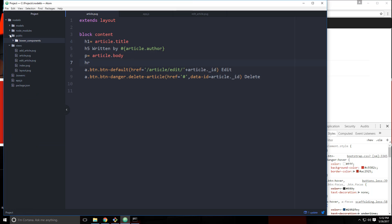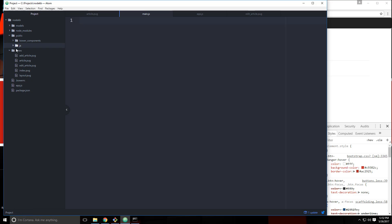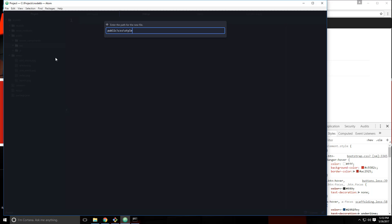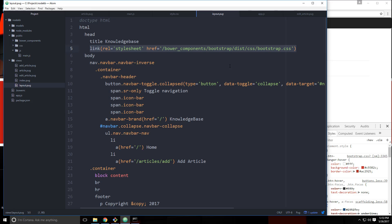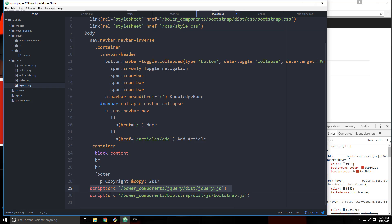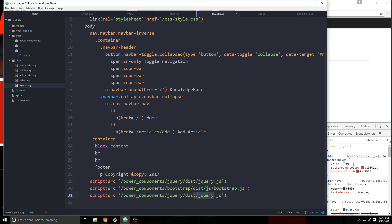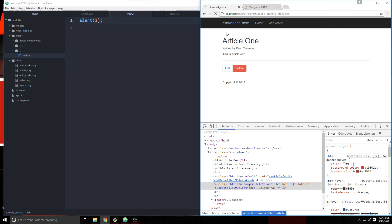The file we're going to use will be in the public folder. Let's create a new folder in public called JS and a new file called main.js — this is basically the client-side JavaScript file. Let's also create a CSS folder and a stylesheet. We'll include both in our layout.pug — copy the link tag, change it to slash CSS slash style.css, and include main.js down at the bottom pointing to slash JS slash main.js. Just to test it, let's do an alert in main.js — and there we go, we get the alert.